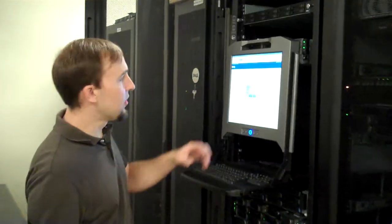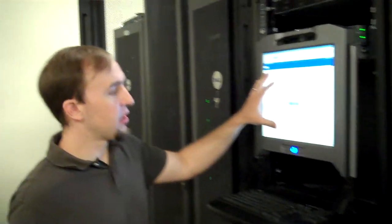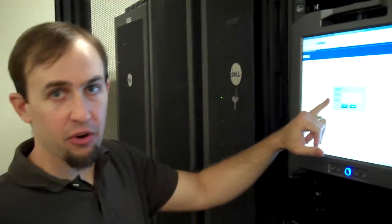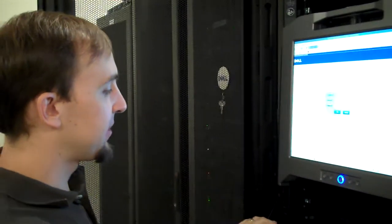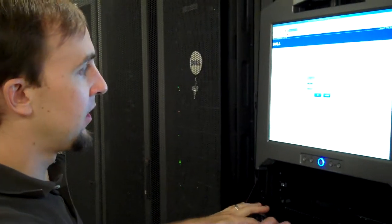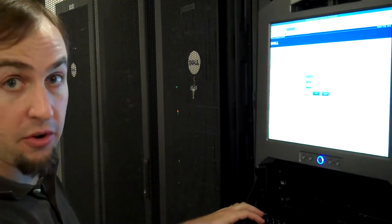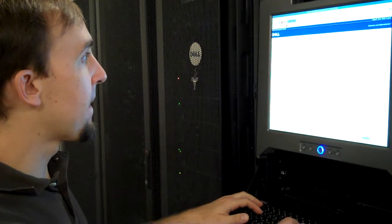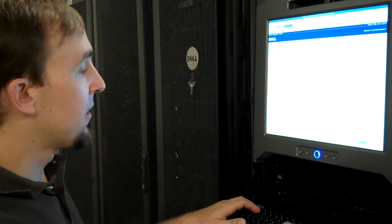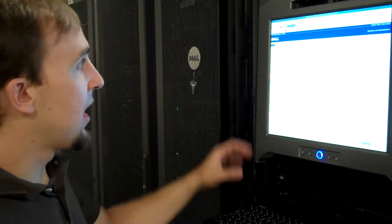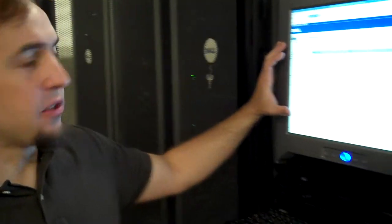The first thing you'll want to do is log into your web interface. The login screen will look like this. Enter the username and password. That'll bring you to the initial screen.